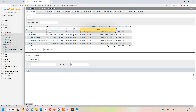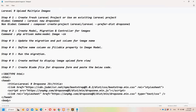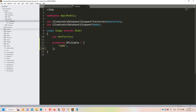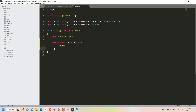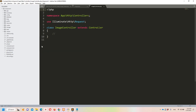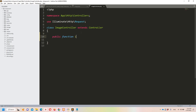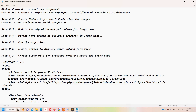Step number six: we need to create a method to display our image form. Let's go to the ImageController and create a public function 'index' that returns a view called 'dropzone', which we are going to create right now.